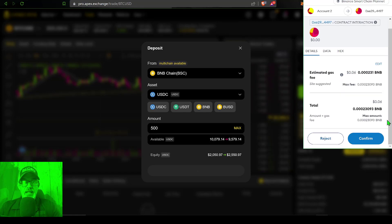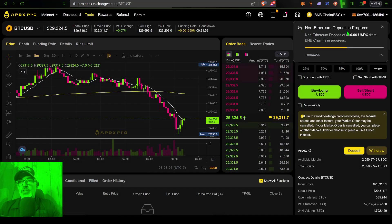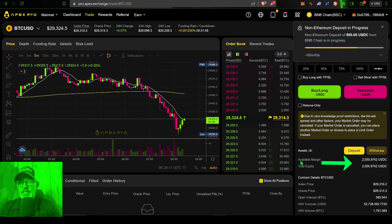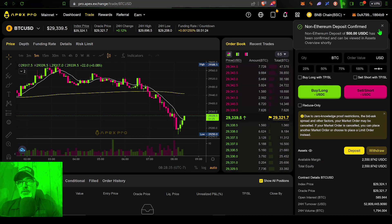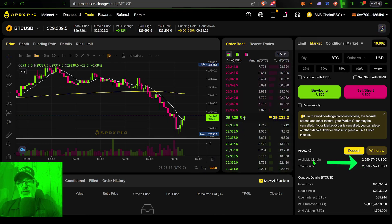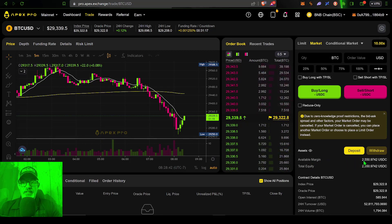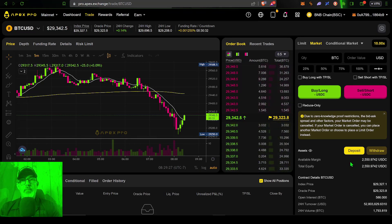Overall, I'm going to pay about 10 cents for this deposit. I click Confirm, and as you can see, that deposit is in progress as 500 USDC. Eventually, under my available margin, that should increase to just over $2,500. The deposit has been confirmed, and you can see under available margin and total equity it shows $2,550 — that's because I already had $2,050 in the account previously. My MetaMask wallet is now connected to Apex Pro, and I have available funds to trade.